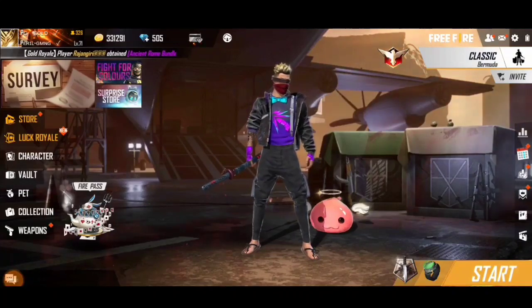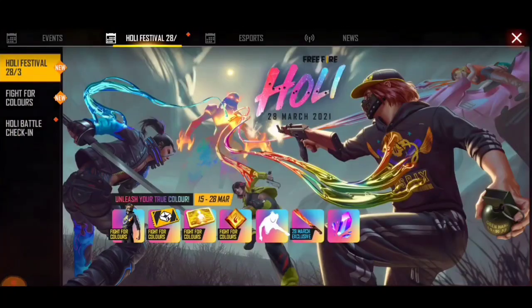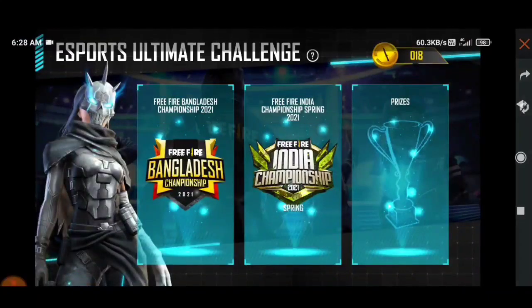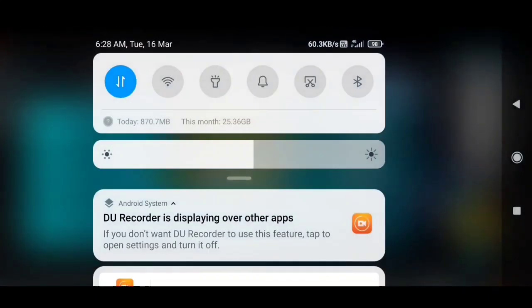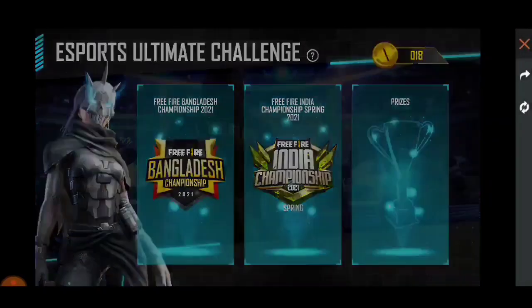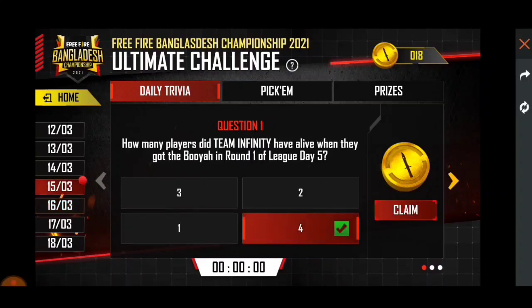Hello guys, welcome to Parallel Gaming. Here we will tell you the ultimate challenge answers to today's, March 16th. So today's answers — guys, I have told you all the answers today.